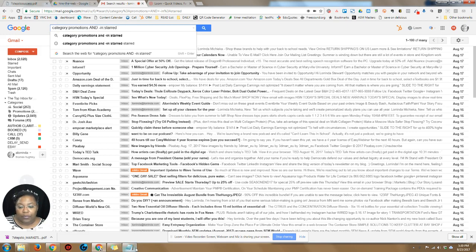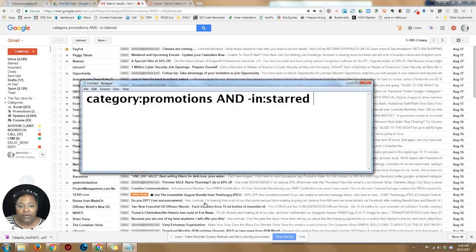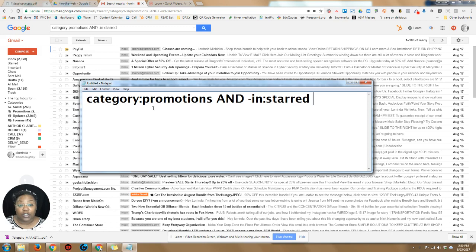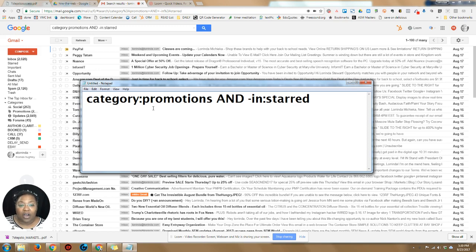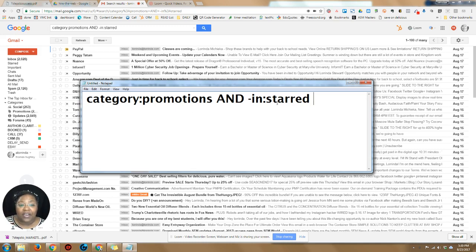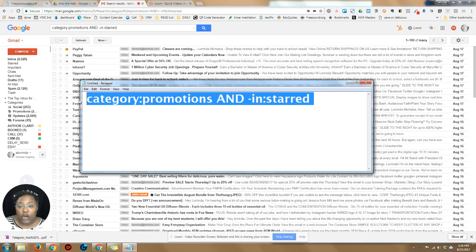The code I'm gonna use is category:promotions AND -in:starred. And what that is, is selecting all of the email that is in the promotions category and I have not starred it.